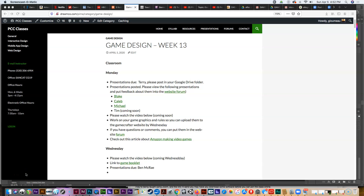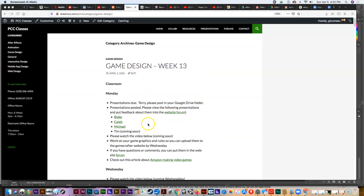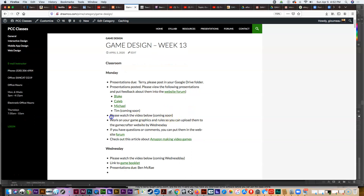Hey guys, welcome to another week of game design at People College. This is the information posted on the website this week. I'll put Monday information up on Monday and update Wednesday information later in the week, and the video I'm filming now will appear here.